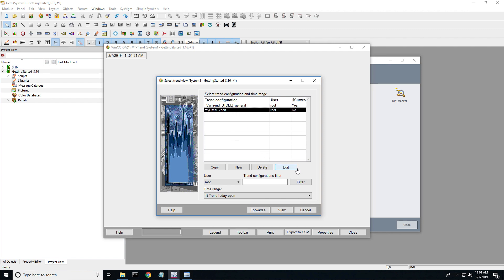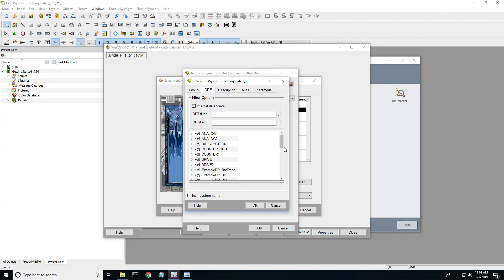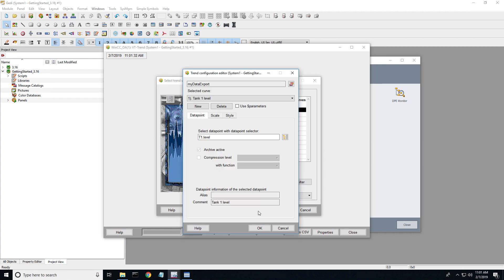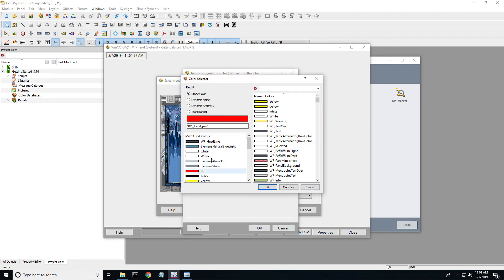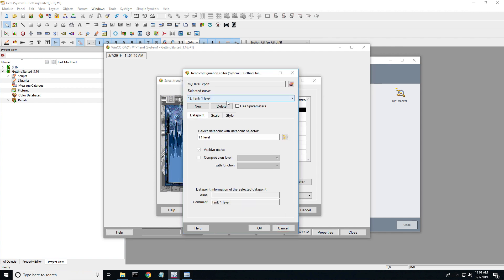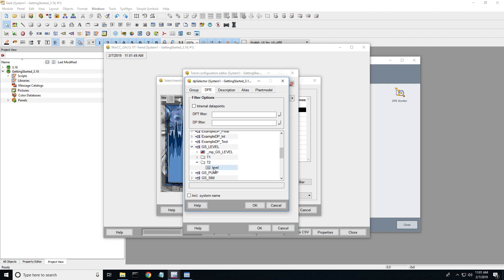Now I want to highlight that, edit it, and I'm going to pick a tag or data point. Inside of the Getting Started project, there's a bunch of tags that are associated with that demo. I'm simply selecting that. I'm going to change the line color so it looks a little bit prettier. Then go back to the data points, add another data point — I'm going to go to the second GS level, Tank 2.